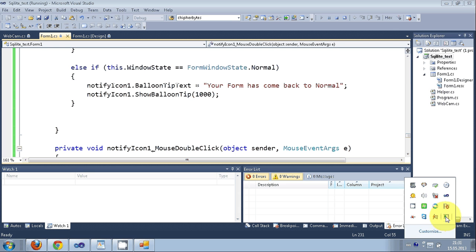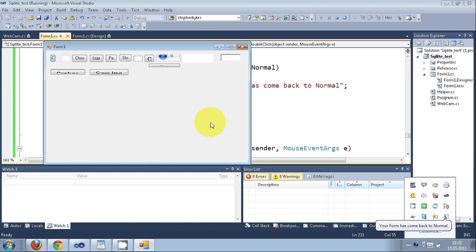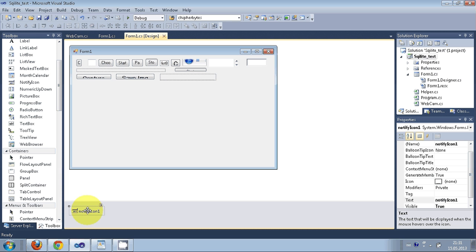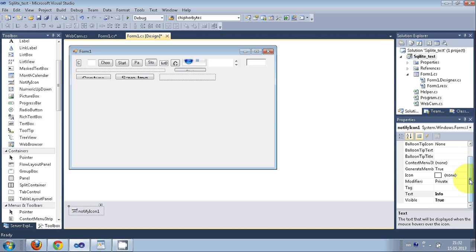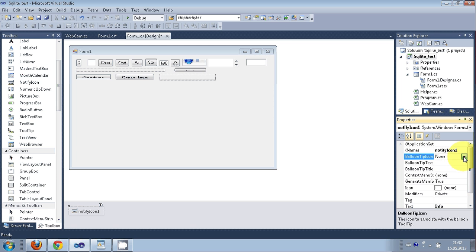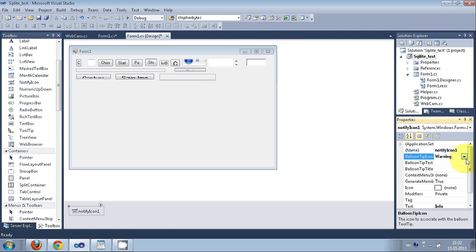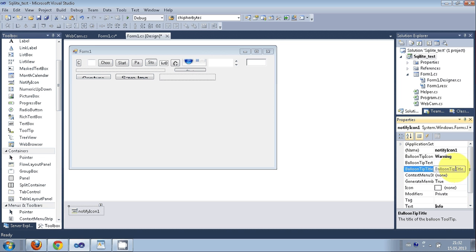You can also change the properties of the NotifyIcon — for example, set the BalloonTipTitle to something like "Form1", and change the BalloonTipIcon to Info or Warning. Here I choose Warning icon and set a balloon tip title so it will display there.